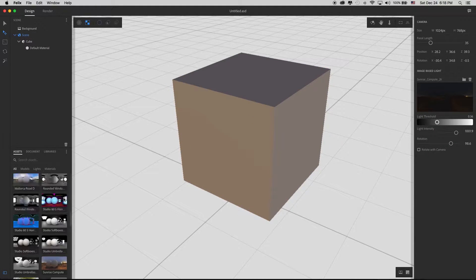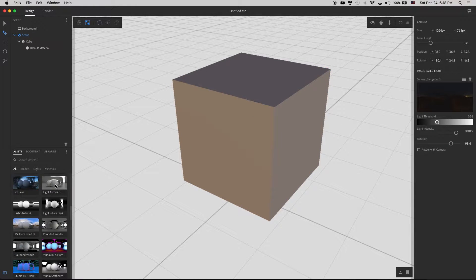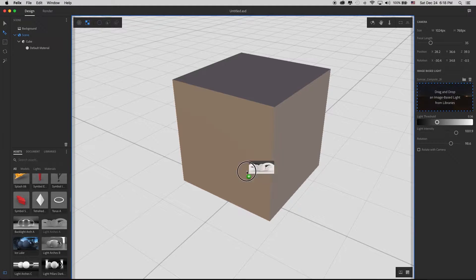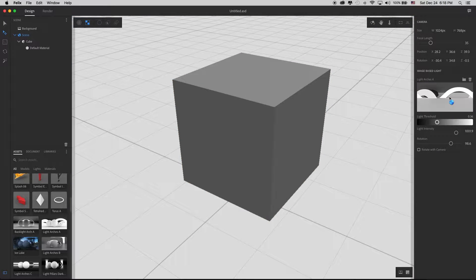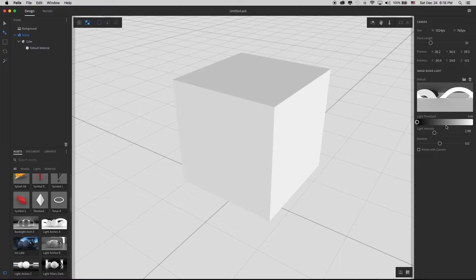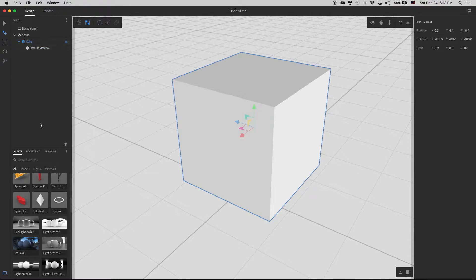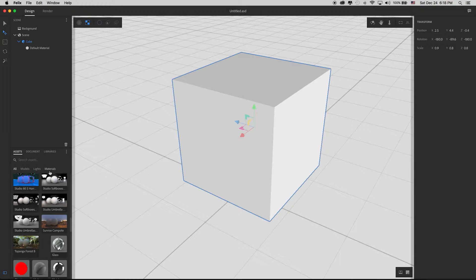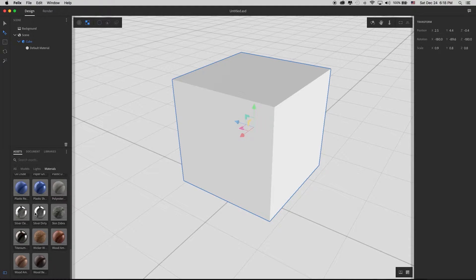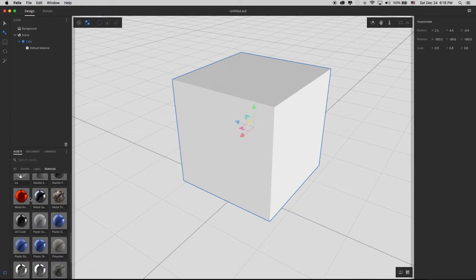First I'm going to change my lighting back to the original lighting in this scene by grabbing a light from my lighting panel and dragging it on — there we go. To put a material onto the cube, I select it, find my materials from my assets or CC libraries, and just click on one to place it.